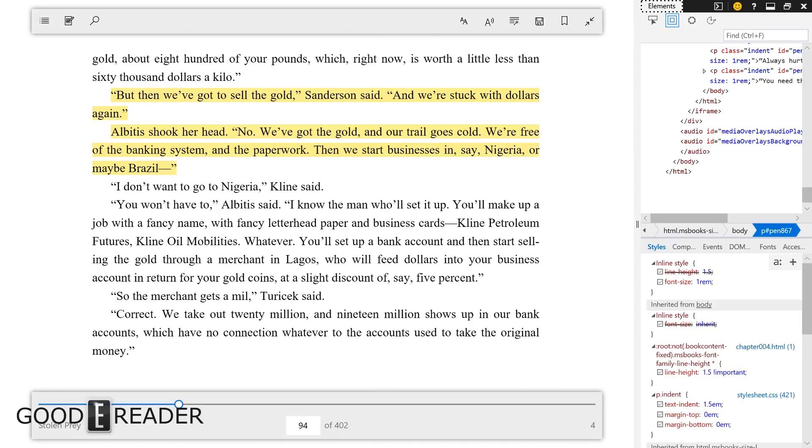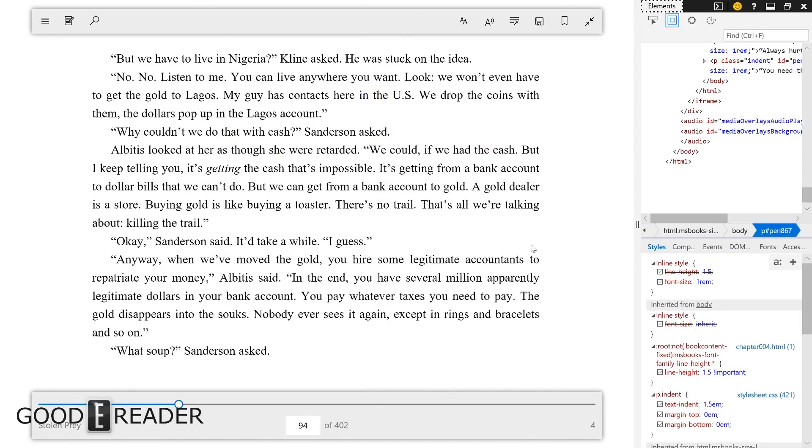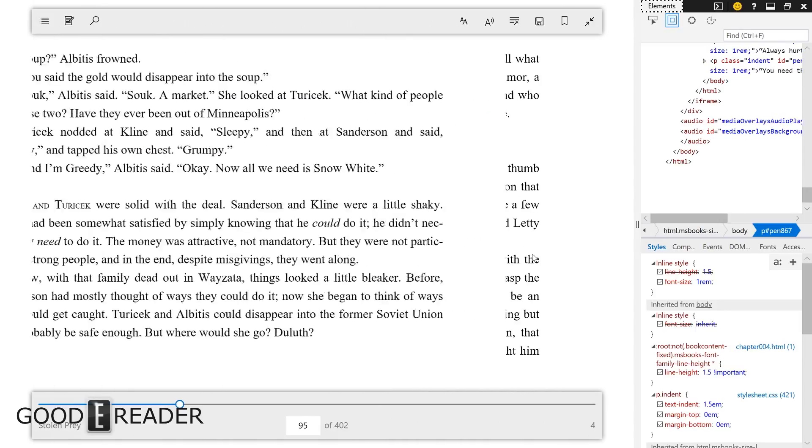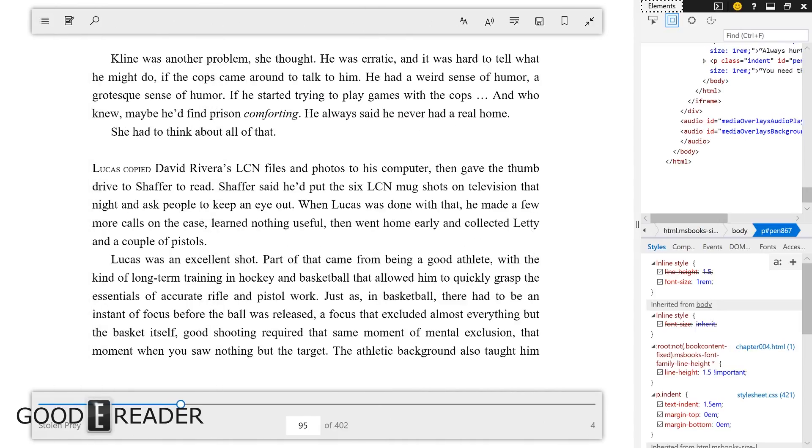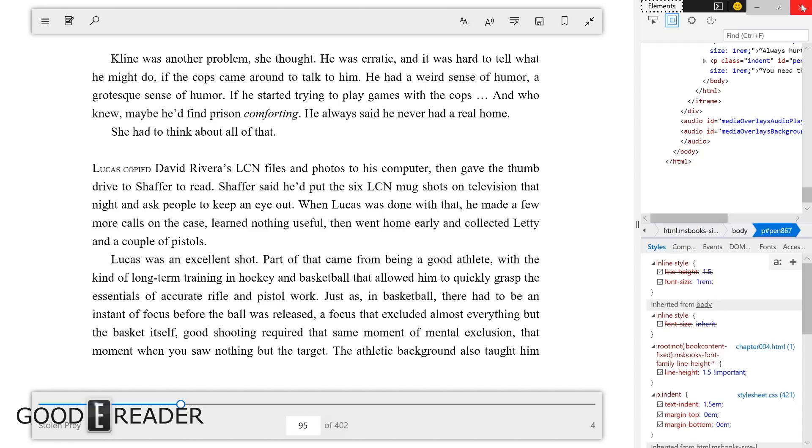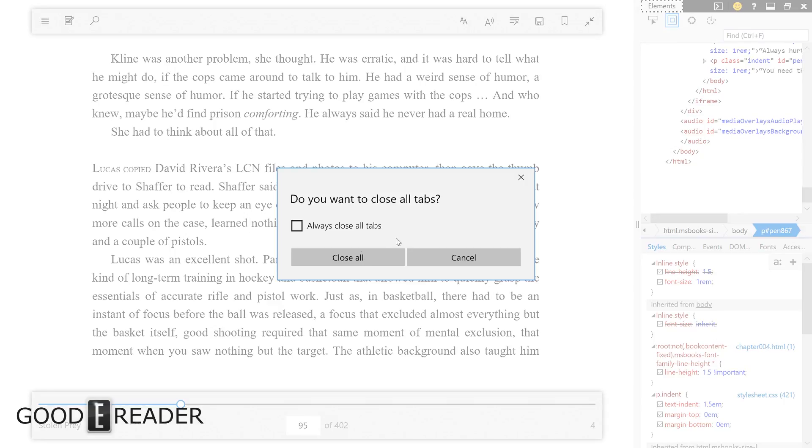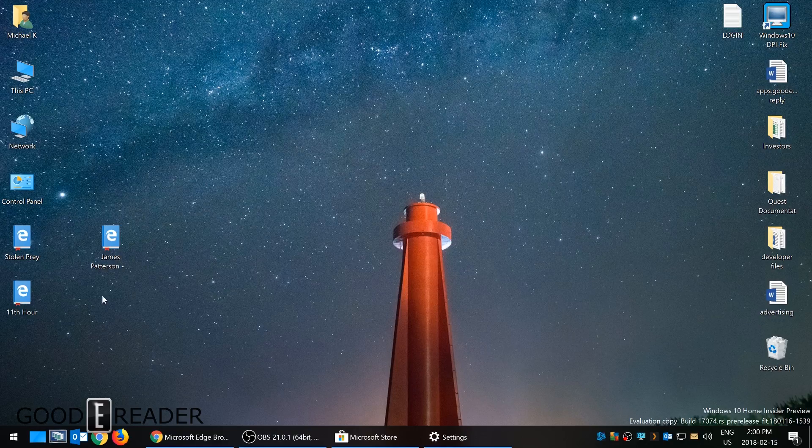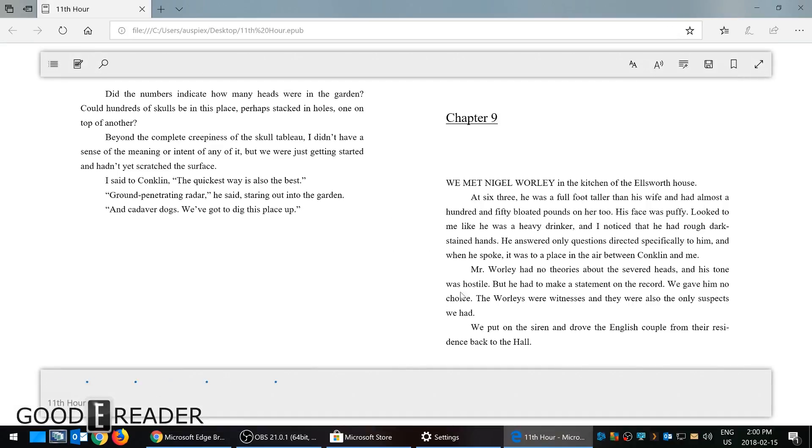So this is the ebook experience for Edge. That's how you import books, associate the ePub or other ebook formats with Edge. Some of the limitations of the app: it doesn't really provide you with a library shelf with your stored content. Luckily, when you close the app and you click on the book, it does pick up where you left off.